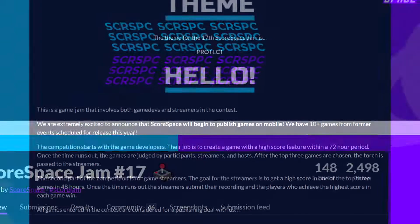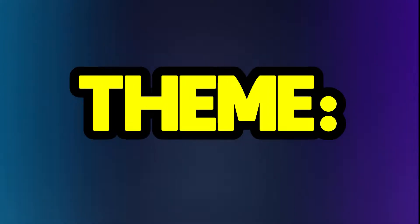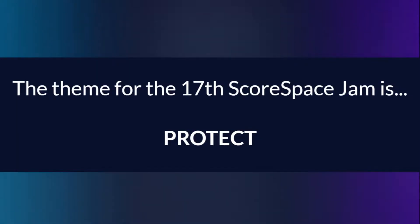This week, the Scorespace Game Jam is on, and I have only three days to try and make a game with the theme Protect. Will I be able to do it?